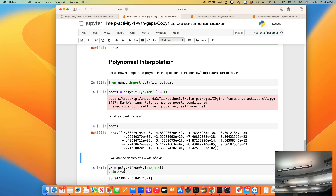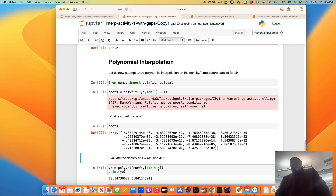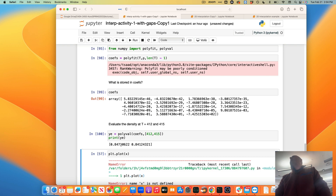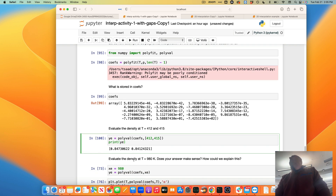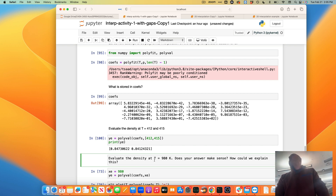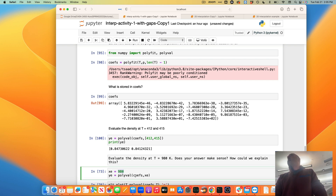To evaluate with polyfit, unlike interp, you do it in two steps: first polyfit to find the coefficients, then you pass those coefficients to polyval, which applies them to a standard polynomial and gives you a value. In the first argument of polyval you pass the coefficients — could be two, three, or ten — polyval figures out the order automatically. Then you pass the values where you want to evaluate, for example density at 412 and 415, and you get 0.84.